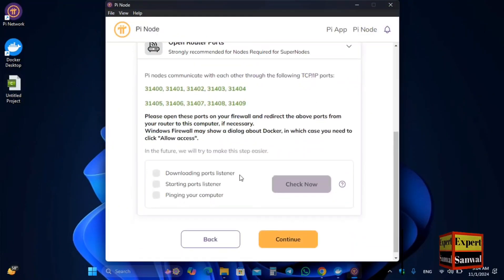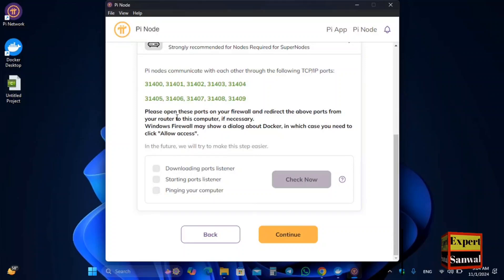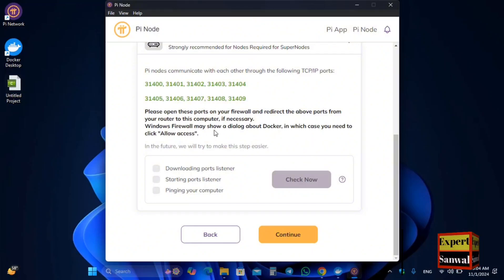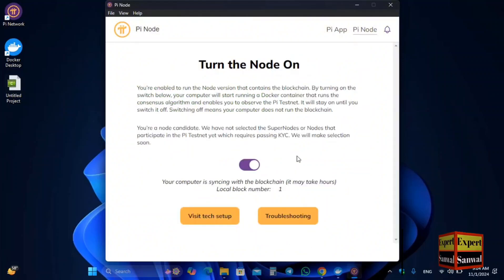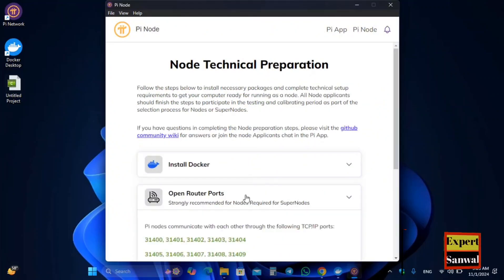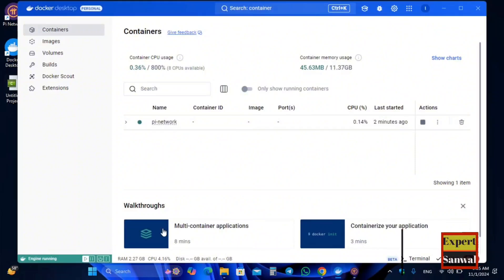Here are the open port settings. You need ports 31400 and 31409 open. Please open these ports on your firewall and redirect the above ports from your router to this computer if necessary. If Windows Firewall shows a dialog about allowing access, click Allow Access. Click Check Now — the open router ports are working correctly. Click Continue.